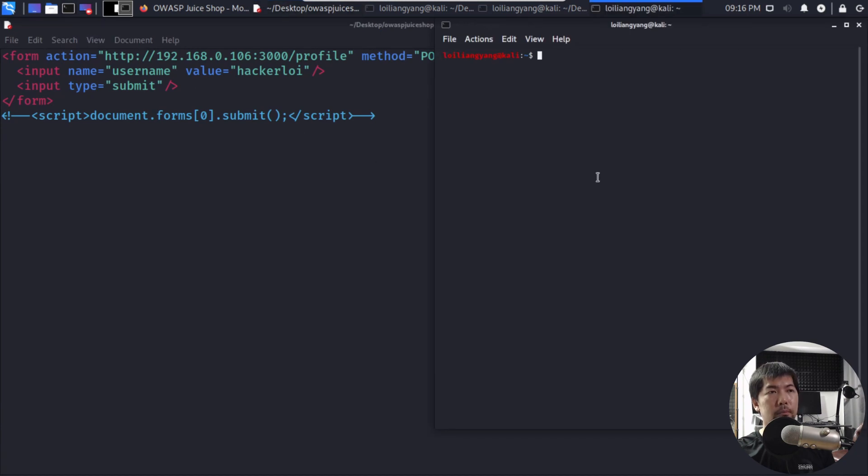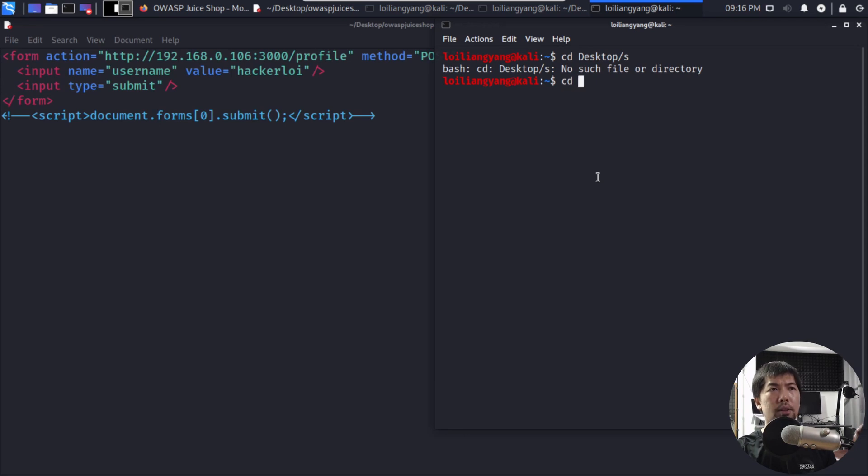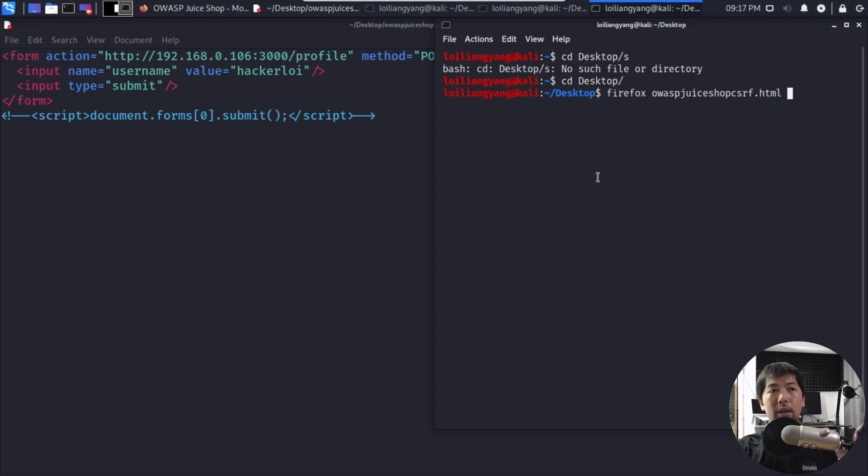So what I can do now is go ahead and open up this particular file. I can go ahead and open up terminal, zoom in a little more and CD to where the file is. So I can CD to desktop. All I got to do now is open in Firefox OWASP juice shop CSRF.html hit enter on this and we open up the file.